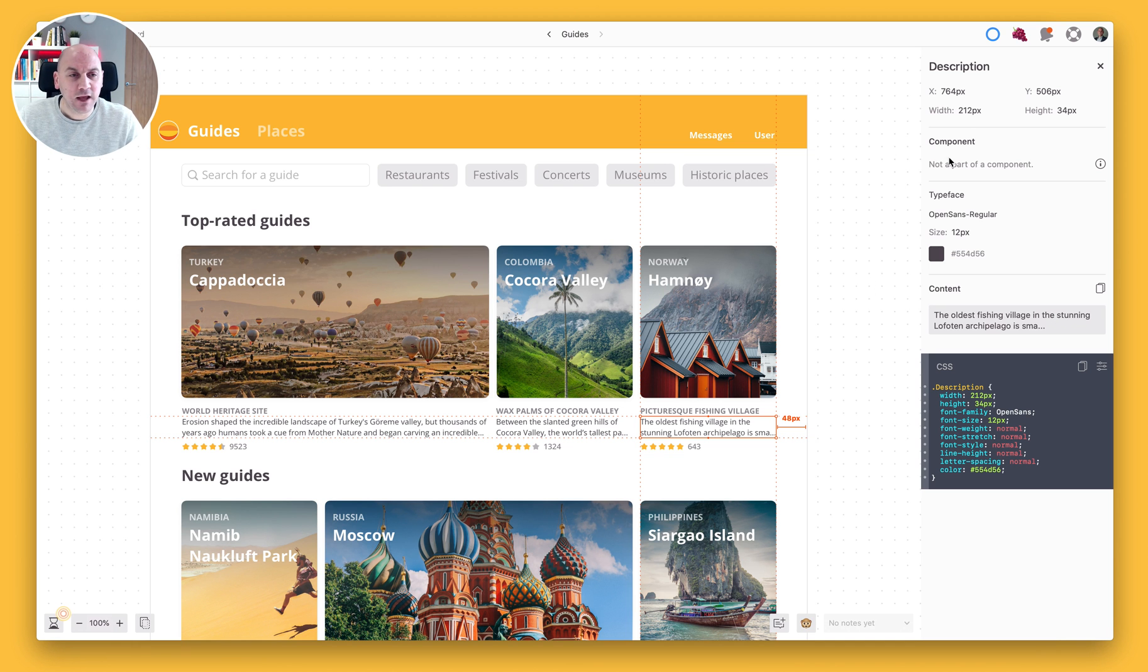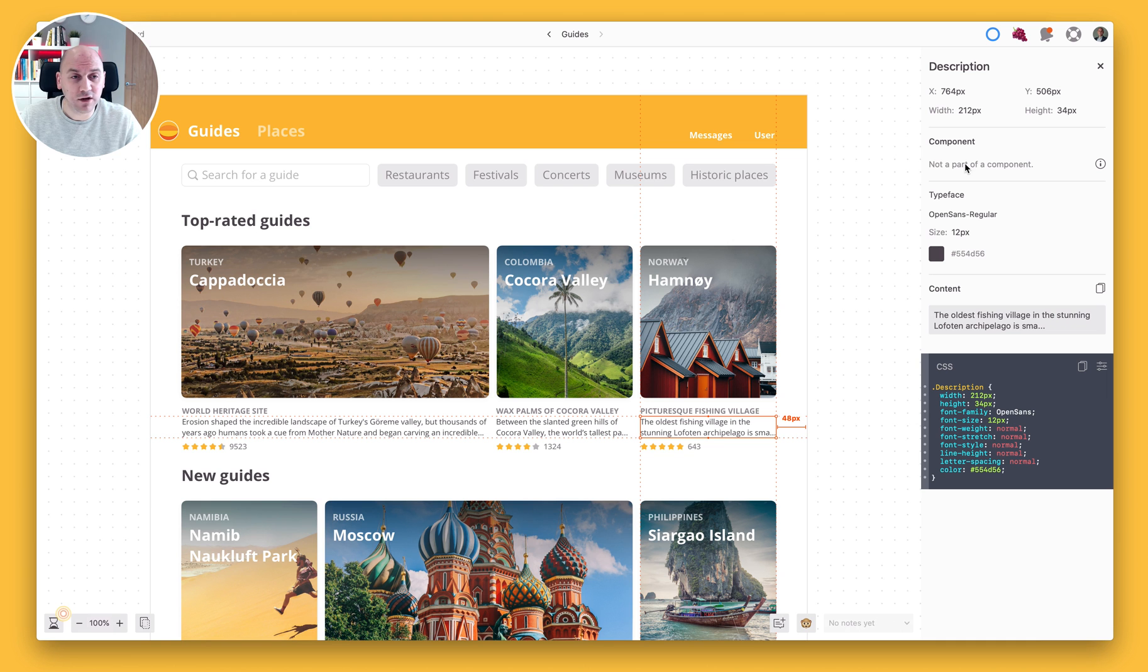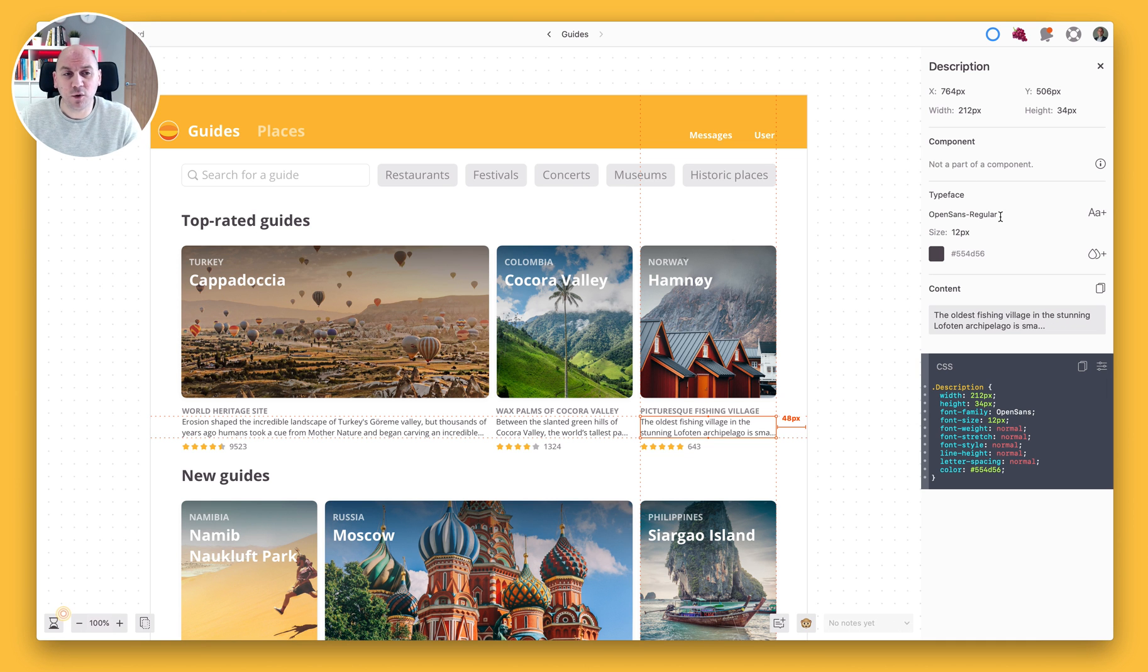If there is a component which has been defined and we have that in our style guide then we will see that here. Now underneath we'll also have an indication of what typeface, what font, what size that is and also the color as well.